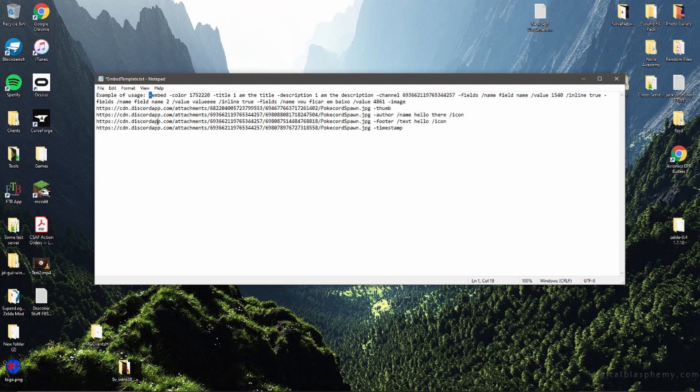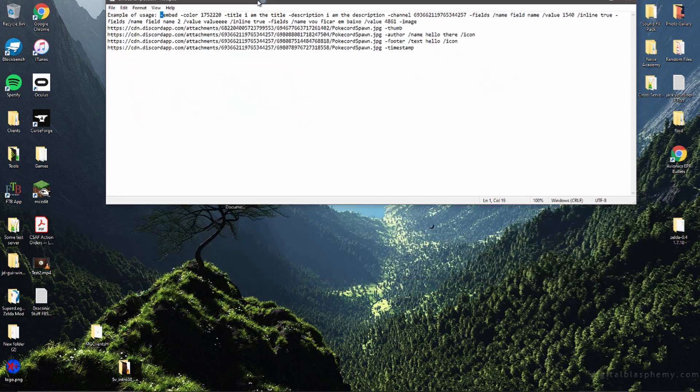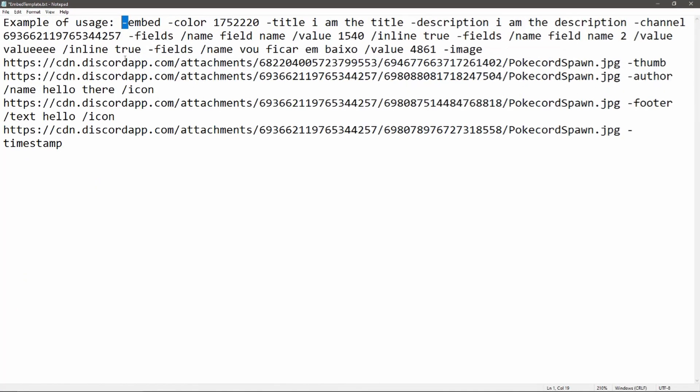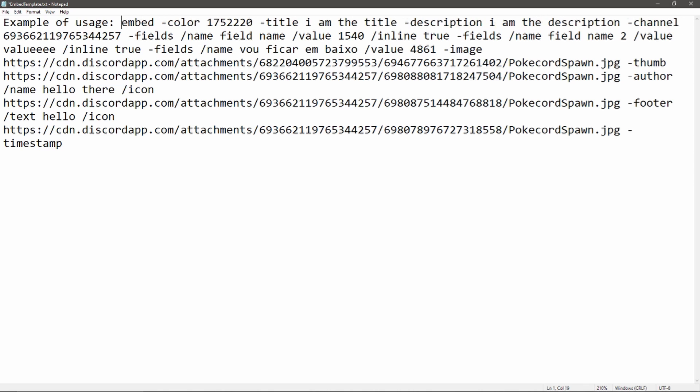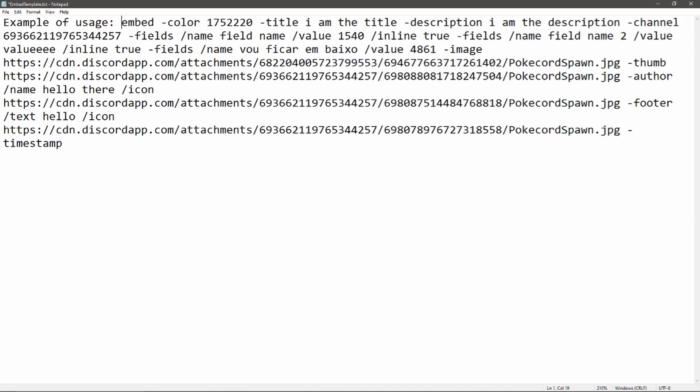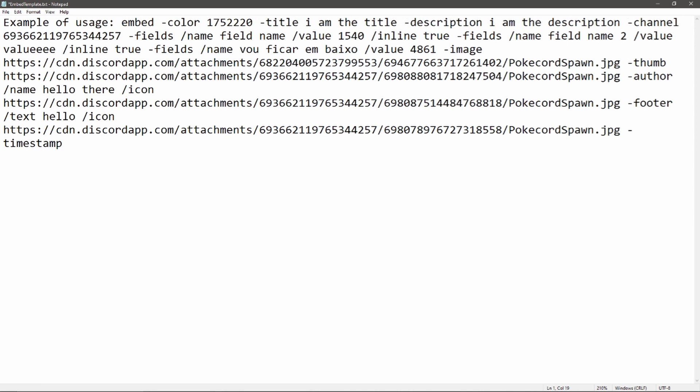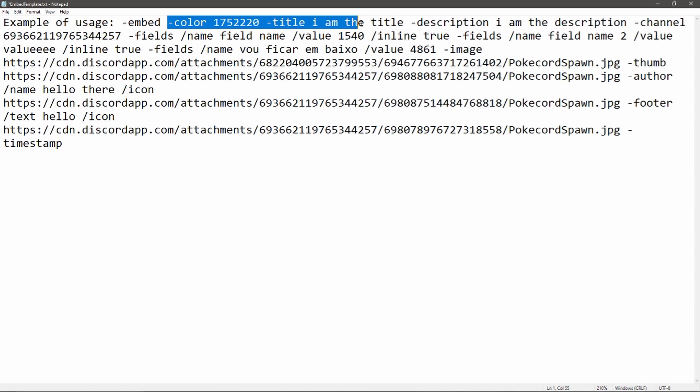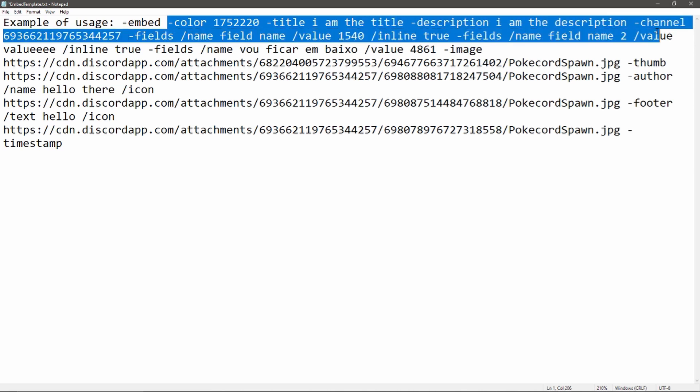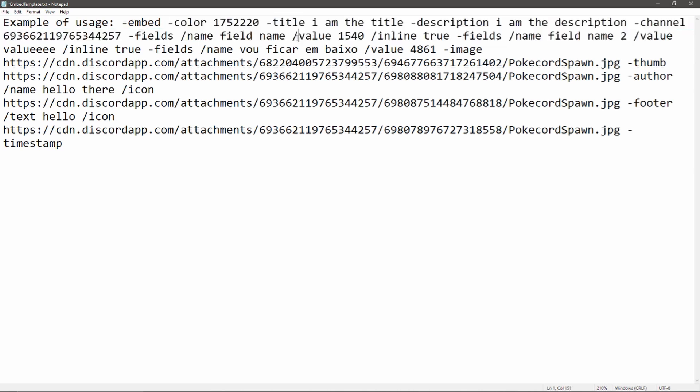This right here is the example usage. This is going to be your prefix, so your prefix could be anything. Mine is the money symbol, so you change that to whatever it is. That's how you start the command. From there you then follow exactly what this says, like almost word for word.